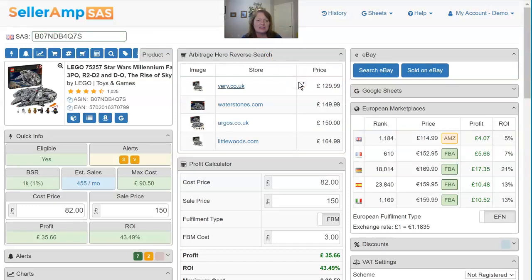It's super beneficial for finding new sources, and also very beneficial for validating the price that you're getting. It's really a helpful tool in your sourcing process.